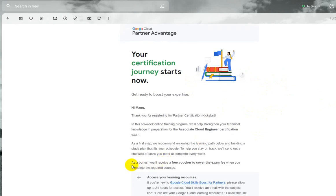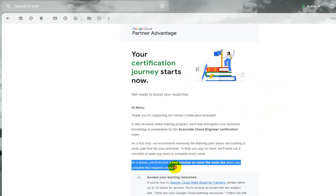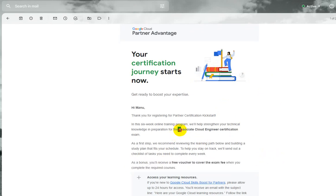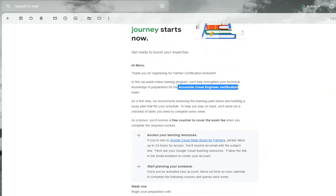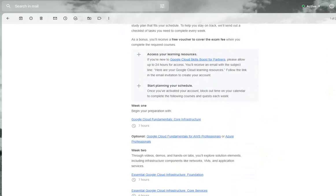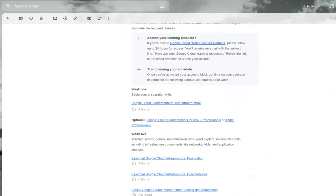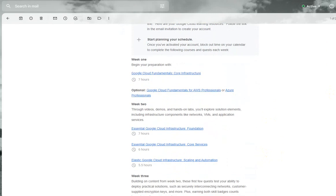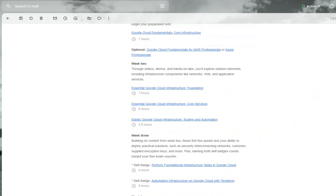You can see, as a bonus, it says I will receive a free voucher to cover the exam fee. I myself enrolled for Associate Cloud Engineer, which is ACE, which is a fundamental certification when it comes to Google. Once I complete the aligned learning modules, you can see week one has got seven hours of learning module, and then week two has got seven, six, and five and a half hours. Moving forward, there are multiple modules aligning with the certification, and this is a week six module.